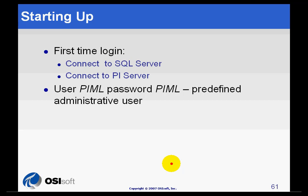The first one is to connect to the SQL Server. Remember, SQL Server is required for Manual Logger. Any of the editions will work, including the Express Edition,